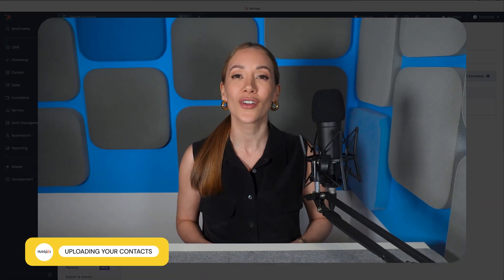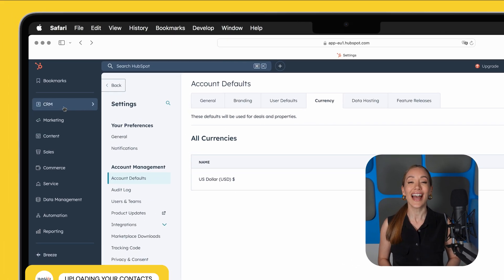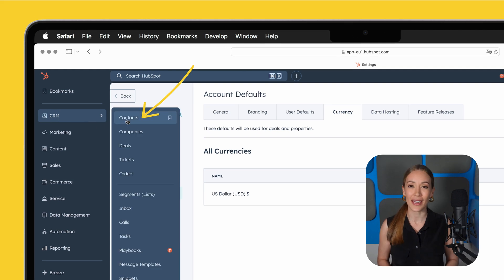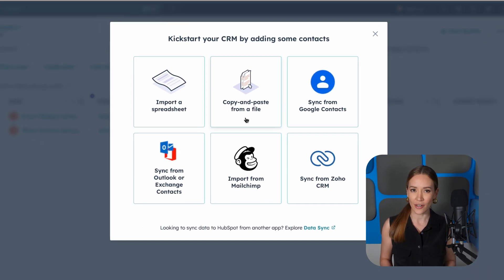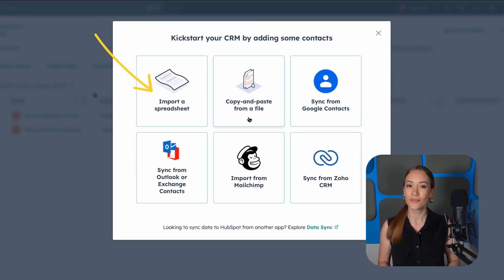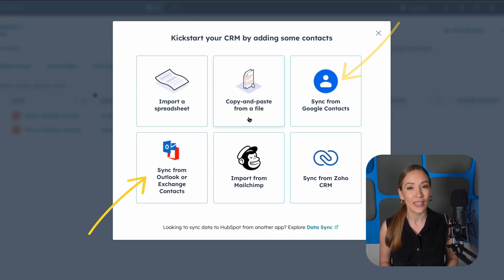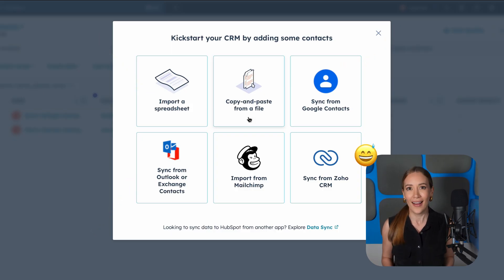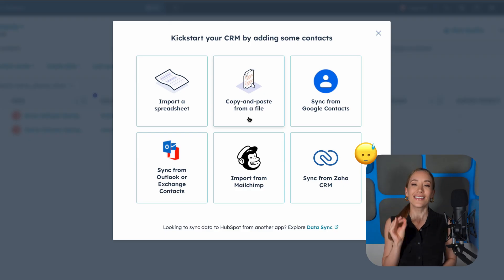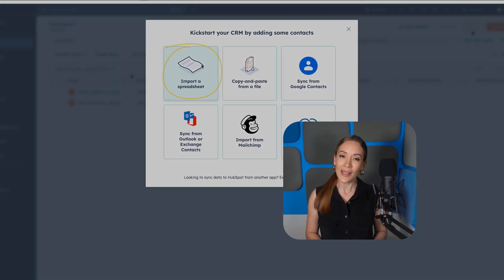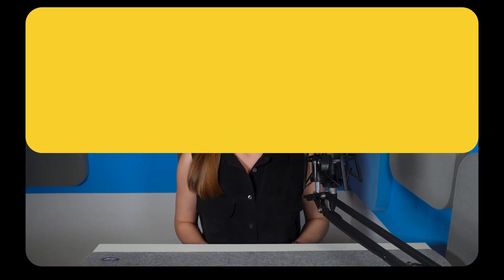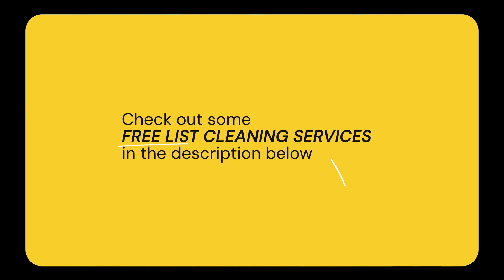The next thing you'll want to do is import your contacts. Head to Contacts on the left-hand menu and click Import in the top right. You can import contacts from files, sync with Gmail or Outlook, or add contacts manually one at a time. The best thing to do is to import a cleaned-up CSV file. Remove outdated emails, unsubscribed users, and duplicate entries before you upload. Check out some free list-cleaning services in the description below to help with that.